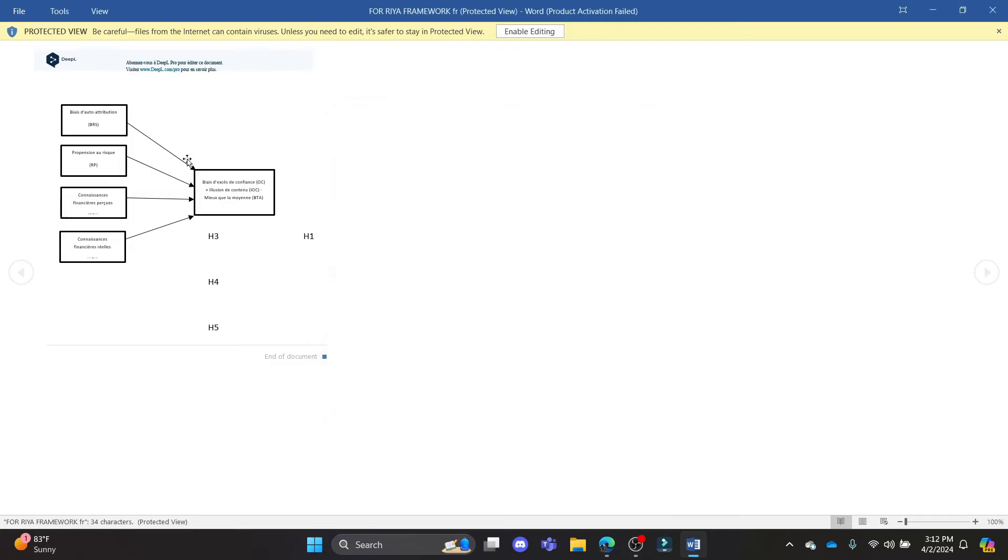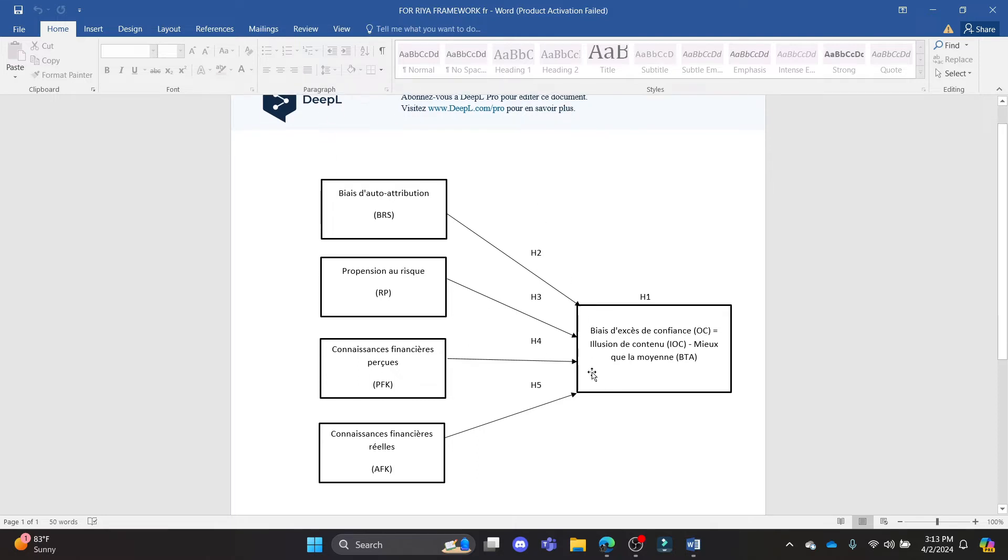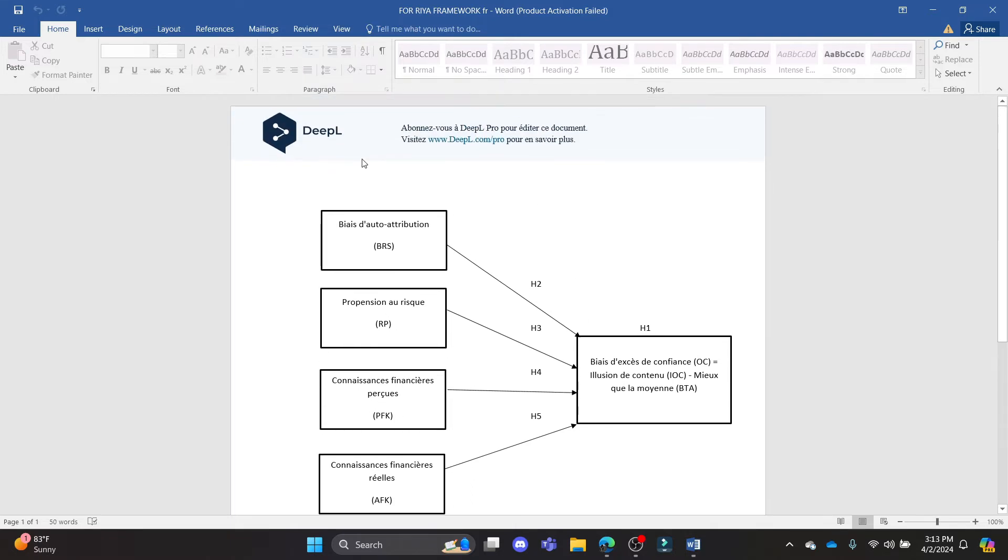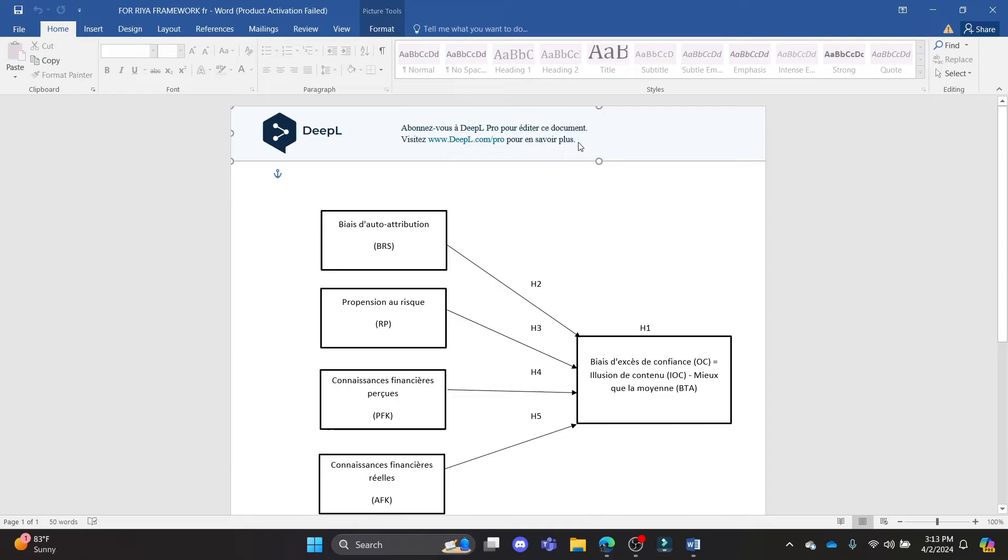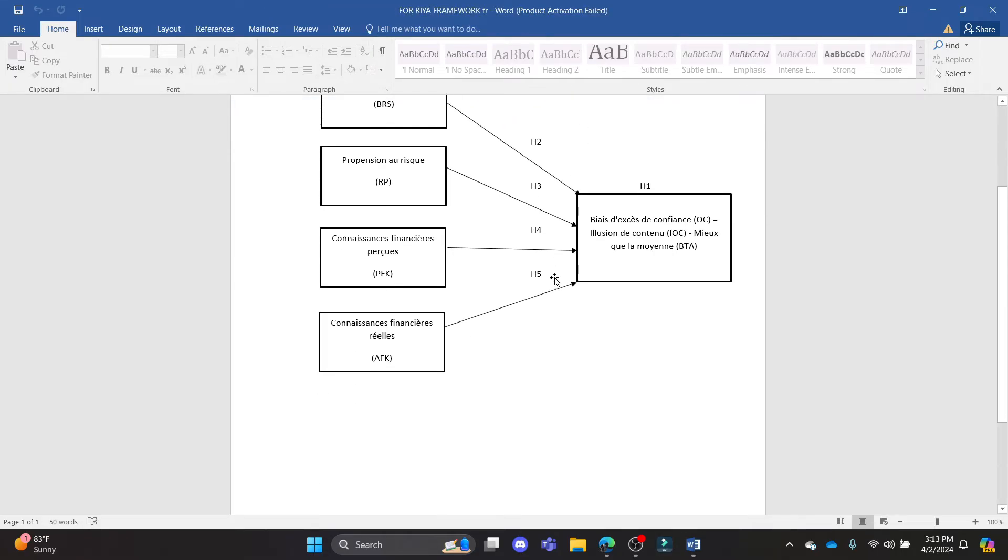And you can see that this file has been totally changed into French. It was English and now it has been changed into French. You can remove this DeepL watermark over here as well, and then you can send it to people and it will be absolutely amazing.